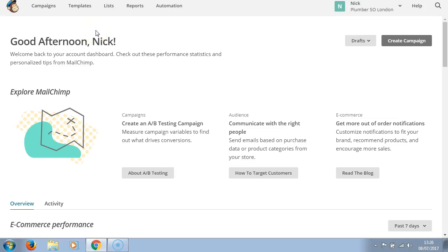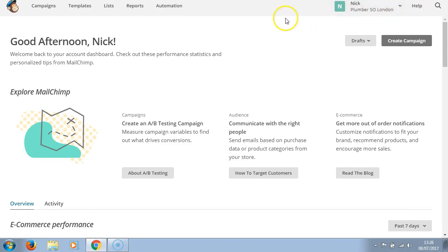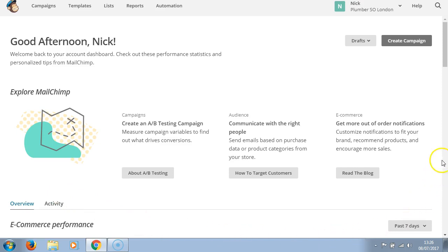Quickly into an assignment I need you to do: once you're logged in to your Mailchimp account, please send me a screenshot of your Mailchimp account as an exercise so that we can get you taking action.